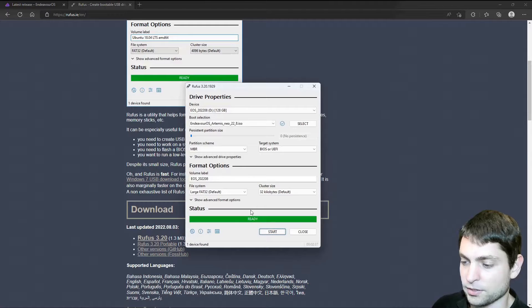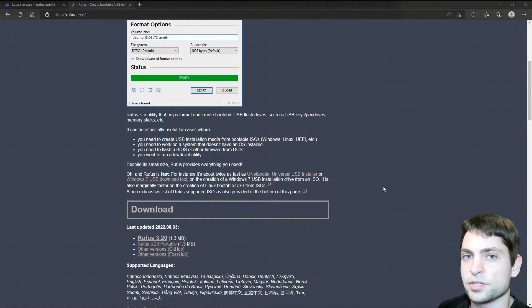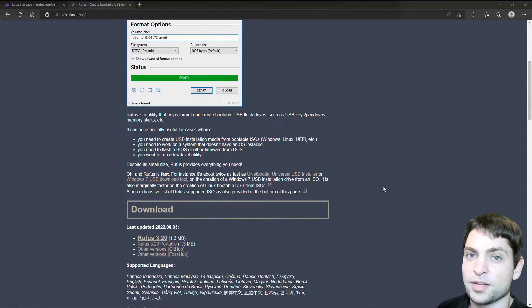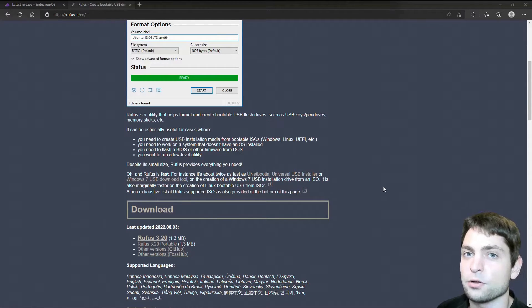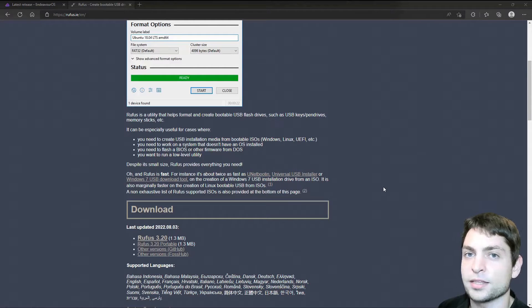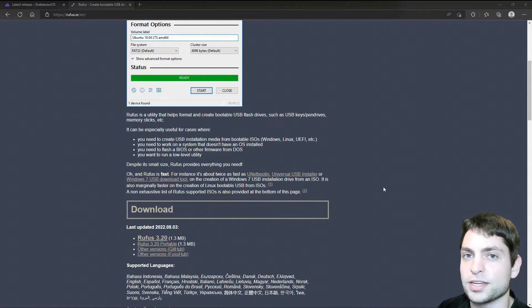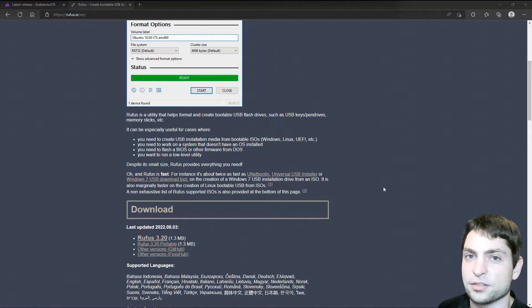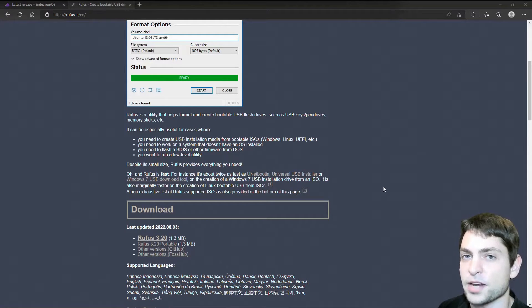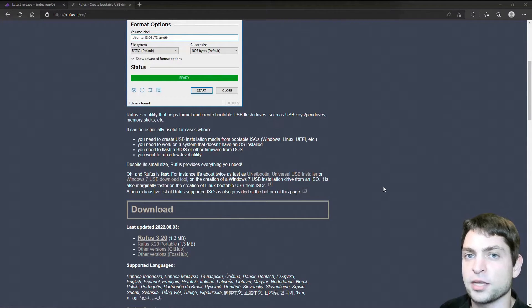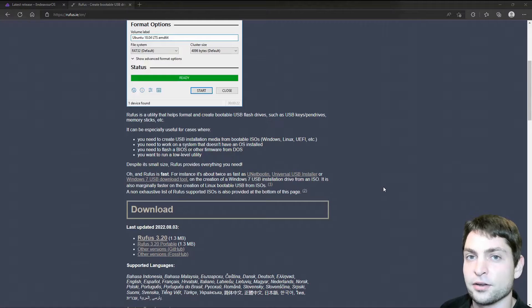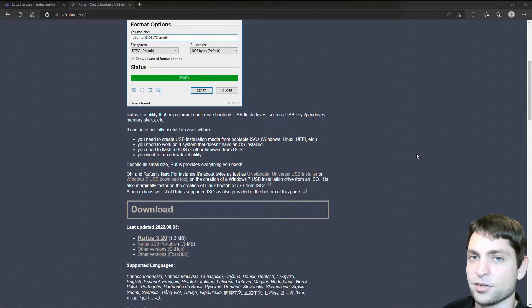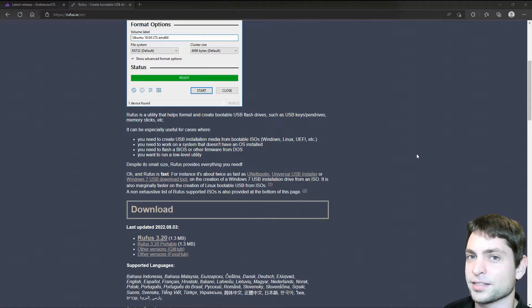All right, ready, so we can close Rufus. We have the USB drive with the live environment, and now we need to boot into it. I will assume that you know how to boot from an USB drive. First, you restart the system, and then while it is restarting, you press one of the function keys. Usually, it's F11 or F12. It depends on your PC manufacturer. Then you should get the boot menu, and in there, find your USB drive, select it, and it should boot into it. I will do this on my system as well, and I'll see you in the live environment.